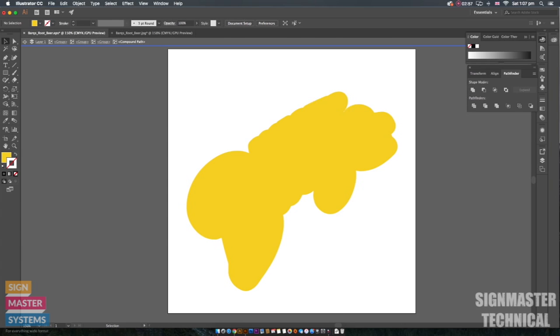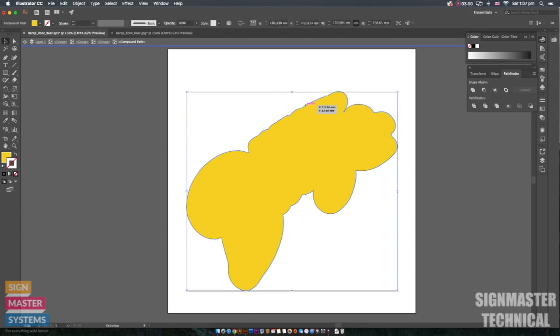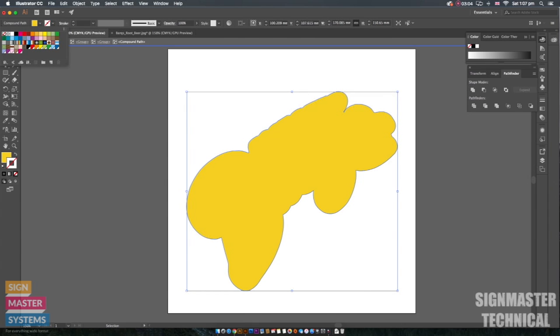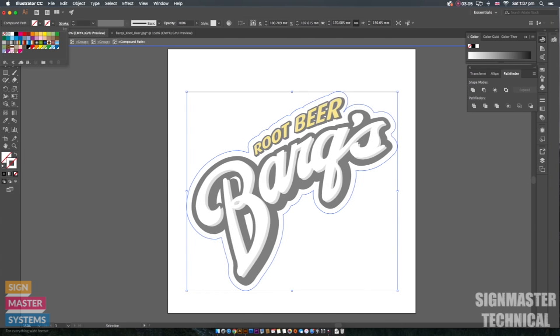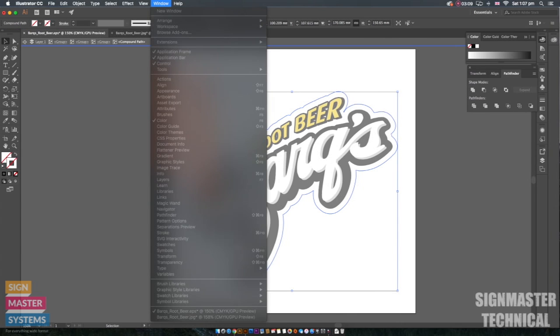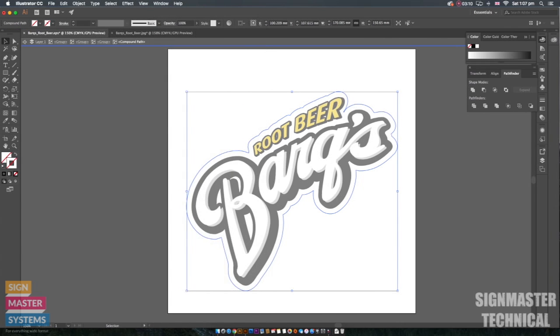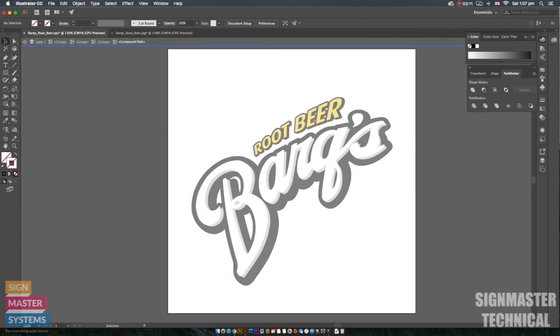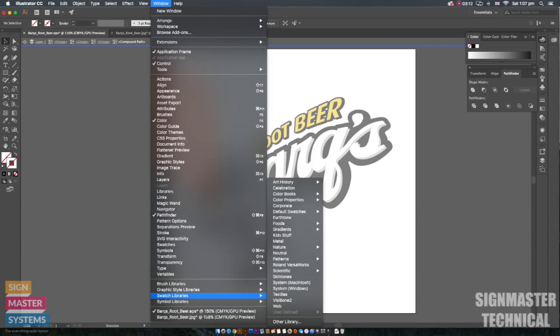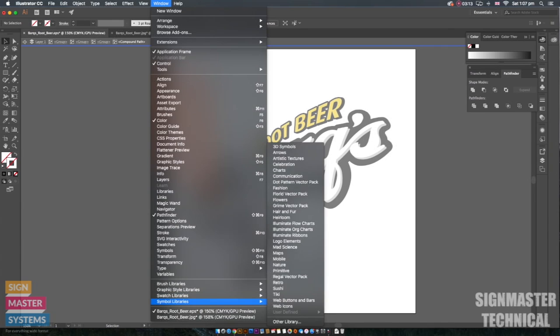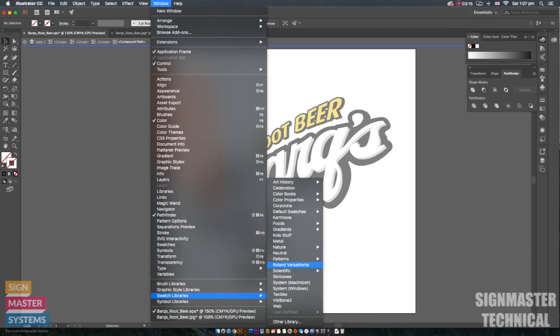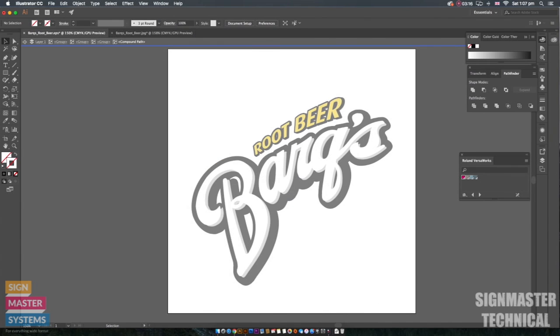Once I've got my main shape I'm then going to click on the outline. I'm going to get rid of the fill and then we're going to use our cut contour line. To get this we're going to go to window, swatch libraries and we've got Roland VersaWorks.